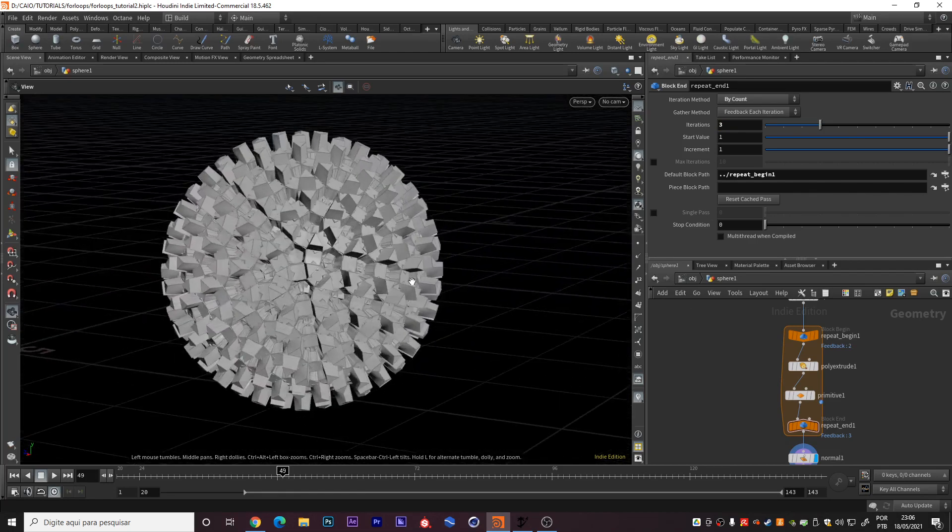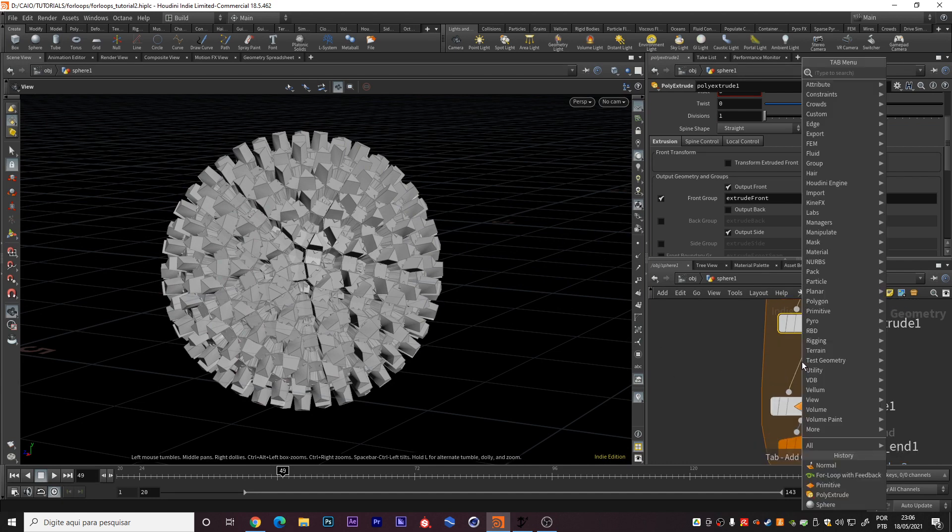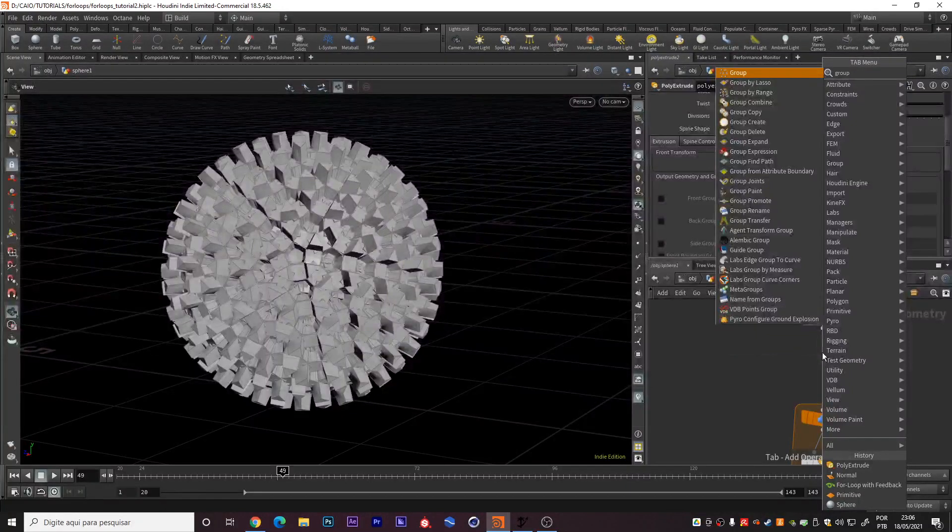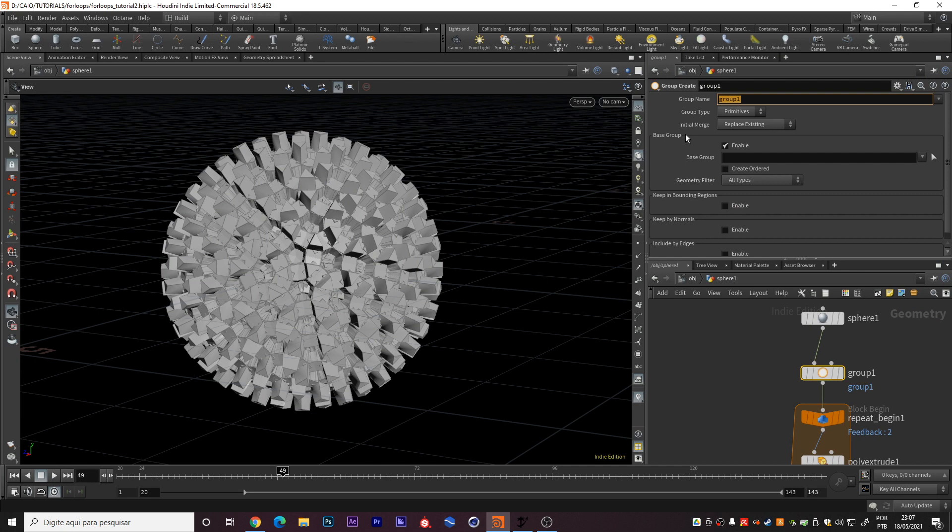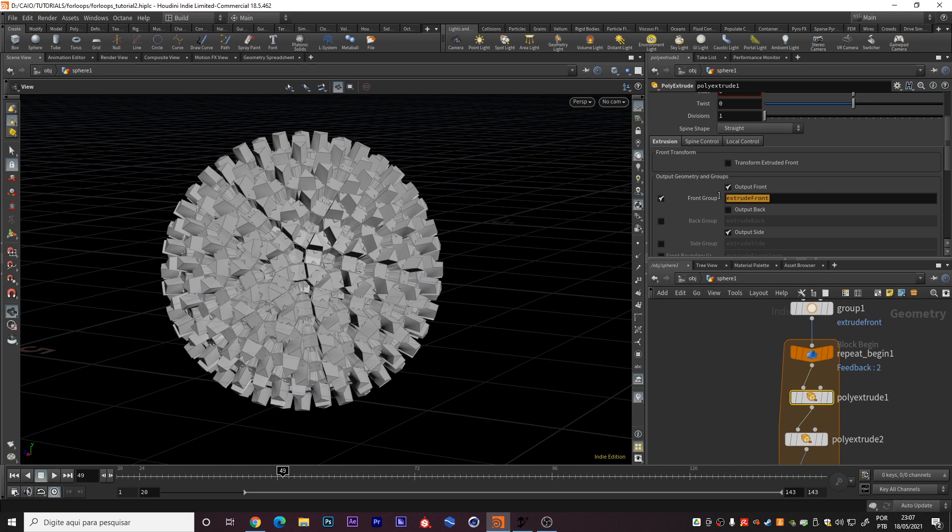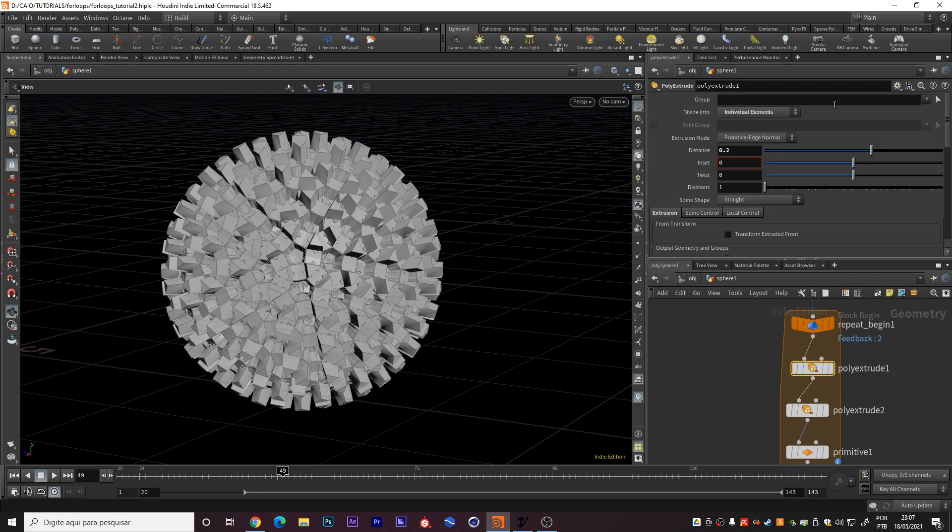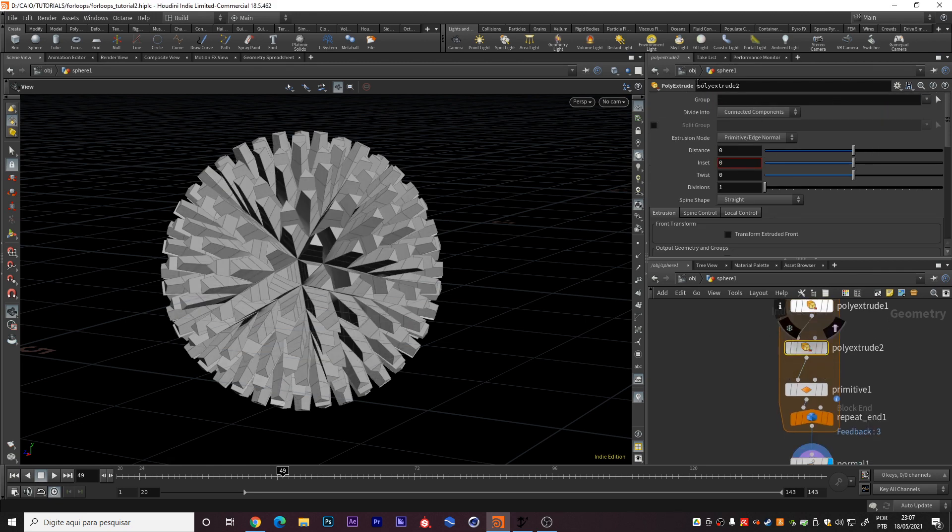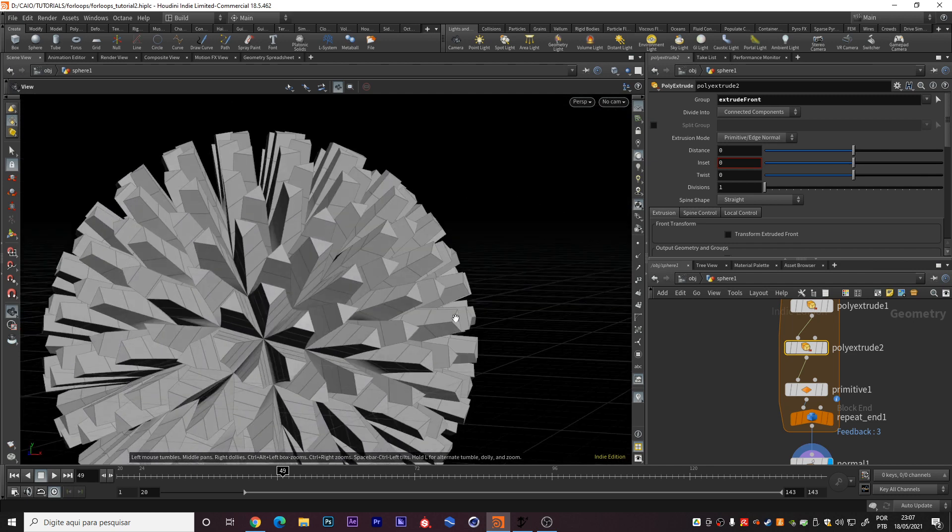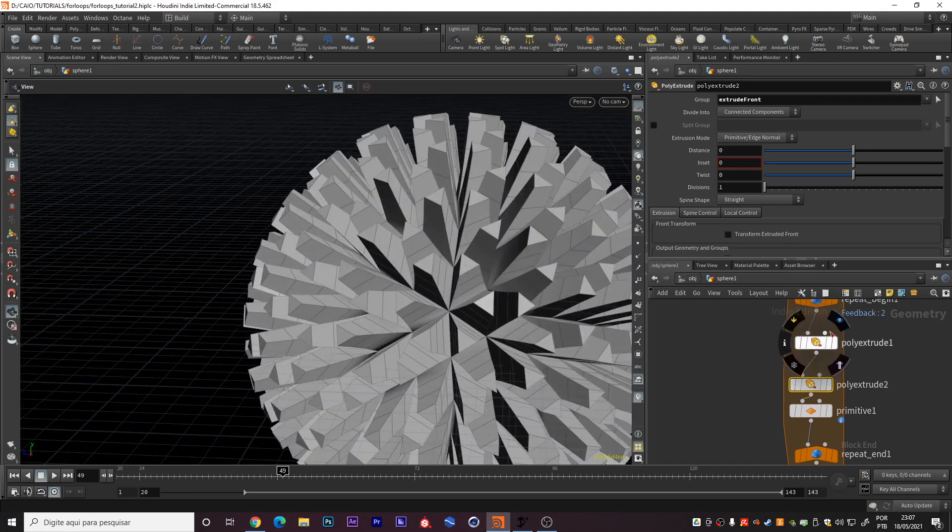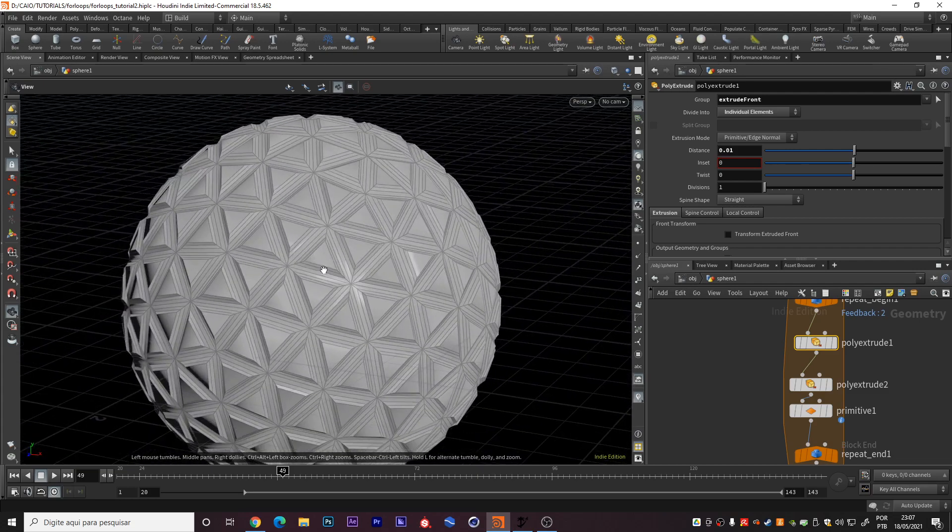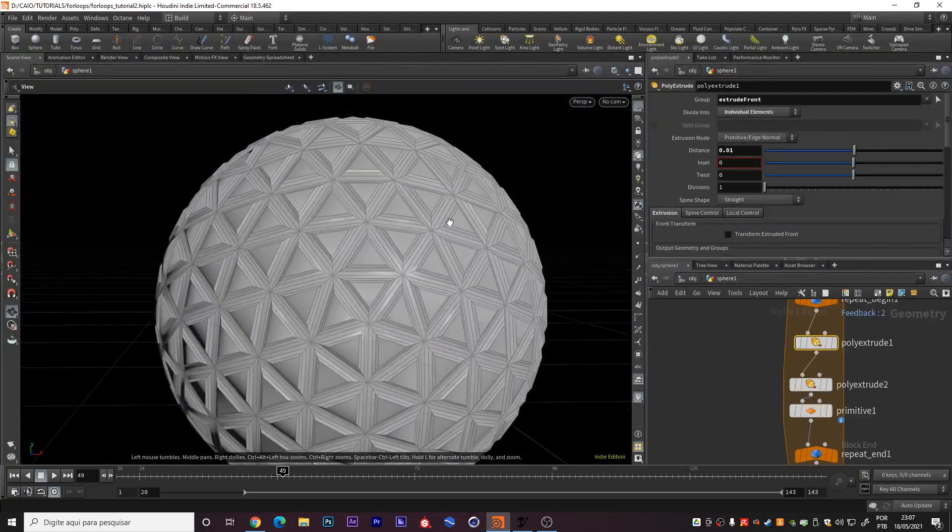Let's go to three again. This is really powerful. I can for example create another polyextrude right here. I can create a group. In this group I will name it extrude front. Right now this first polyextrude can work only on the extrude front group. I will do this in the second one too. Right now we have this.